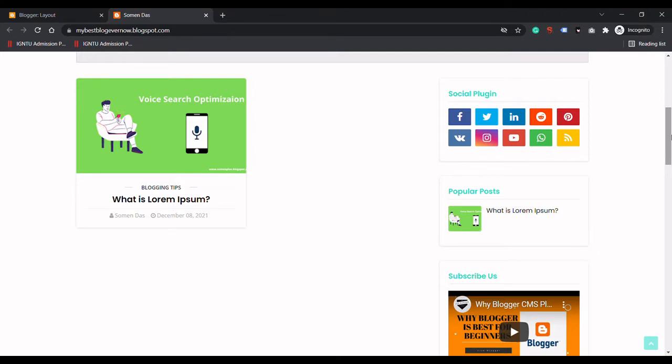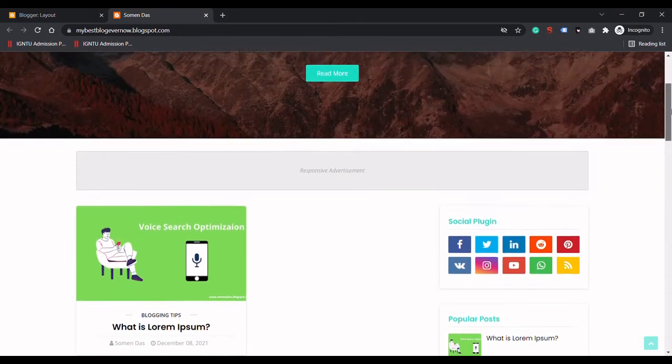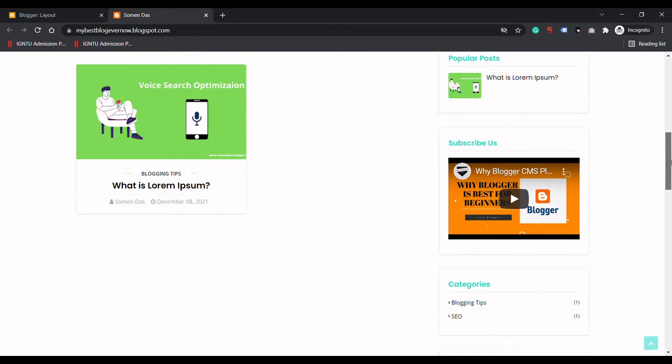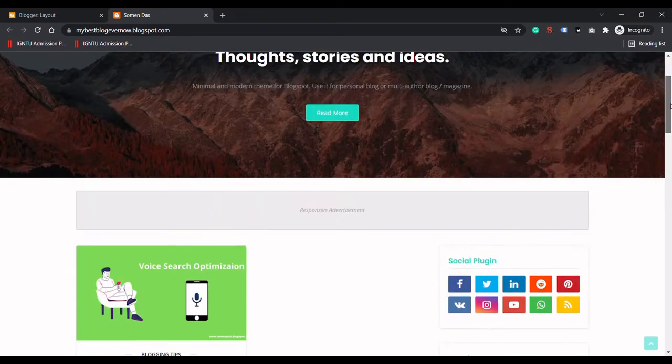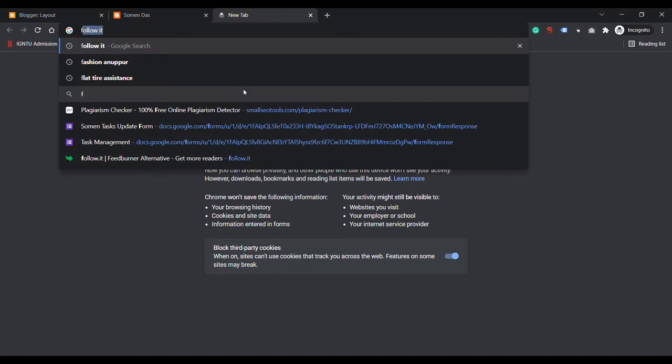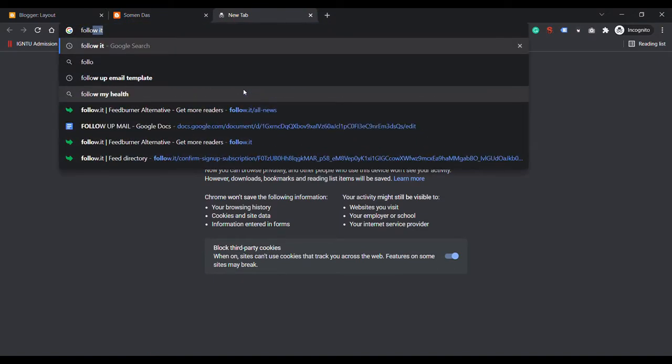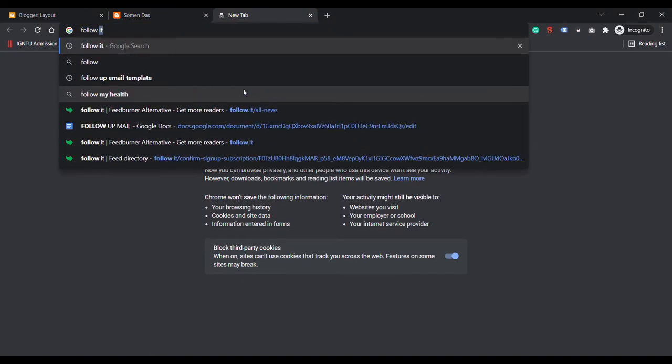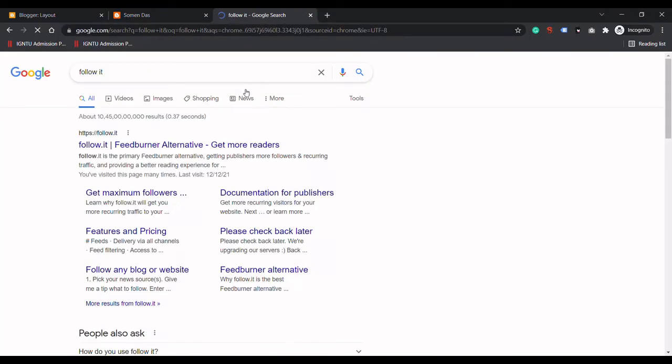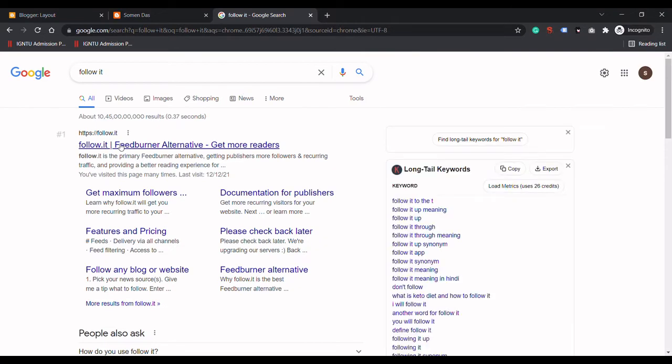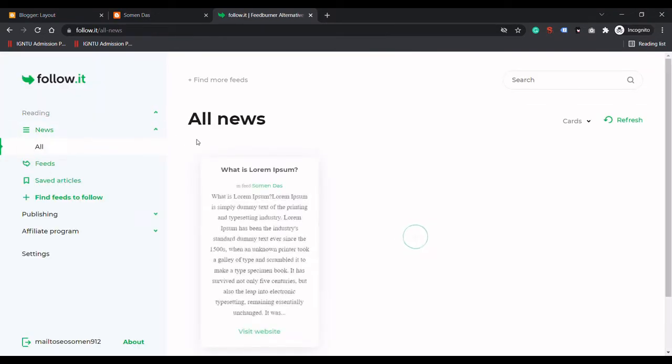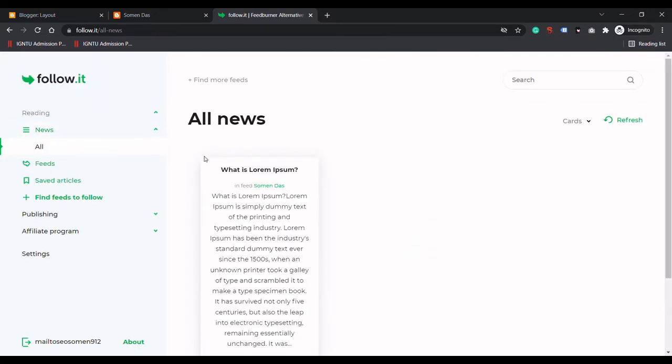Hello guys, in this video we will see how to add an email subscription form to your Blogger website. For that, we will go to a website called Follow.it.